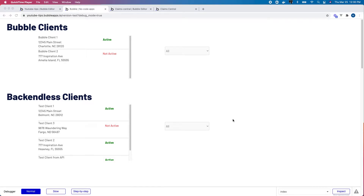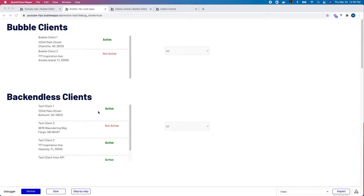In this video, I want to show you how to do a filter on a repeating group that pulls data via an API. Most folks are familiar with how to filter data in a repeating group when the data comes from Bubble's local backend, but I want to show you how I accomplish this when pulling the data via an API.